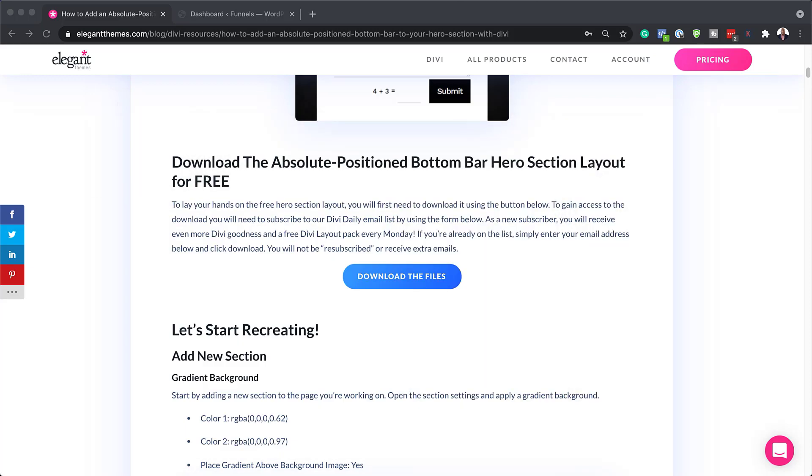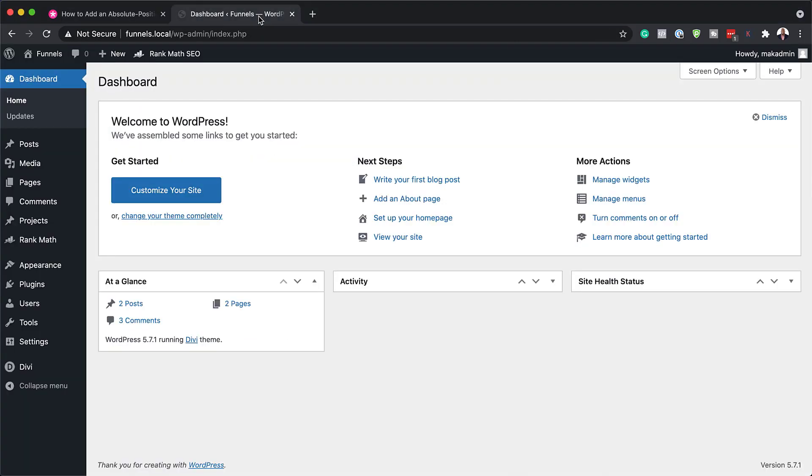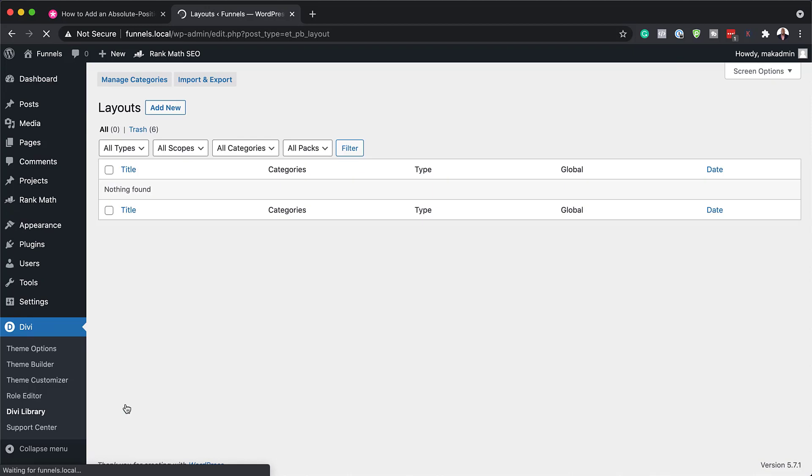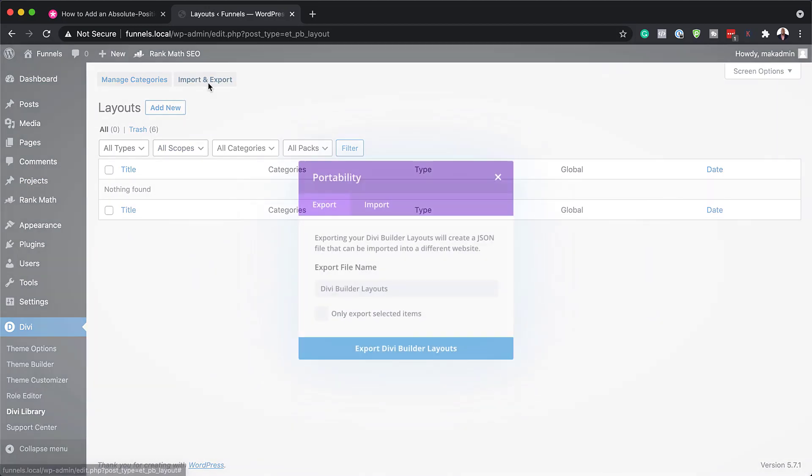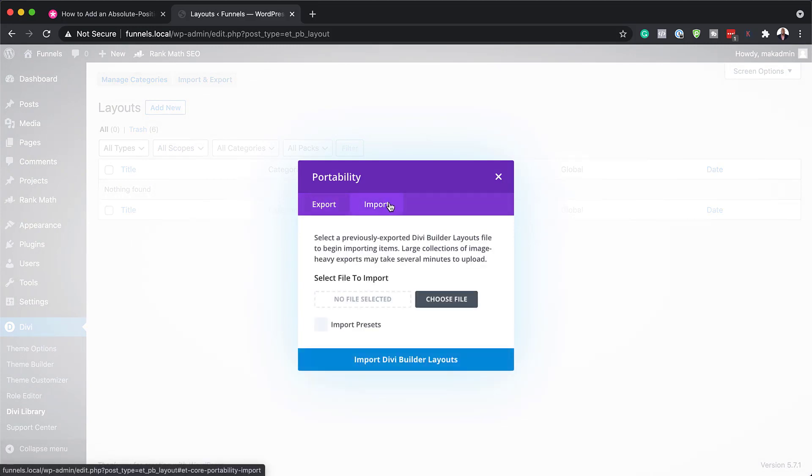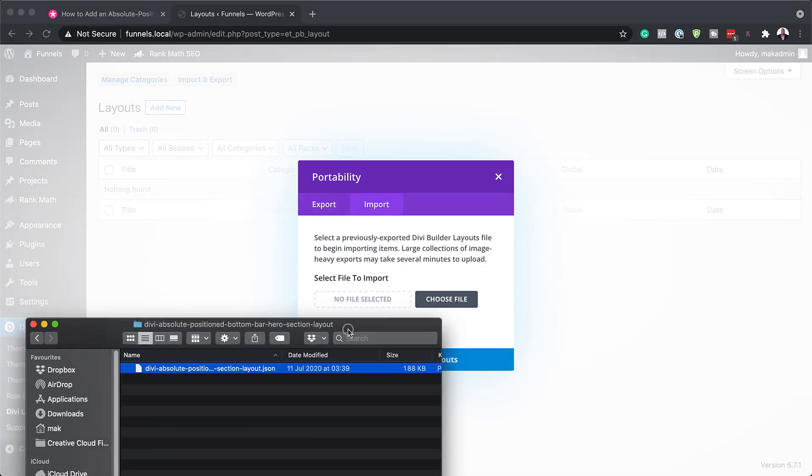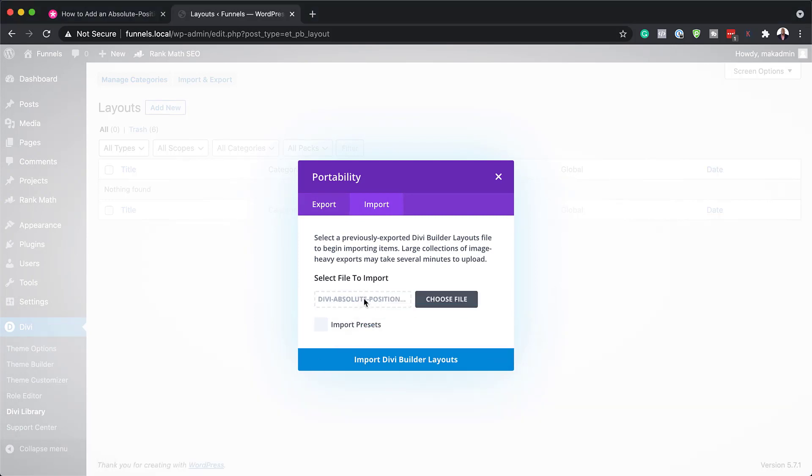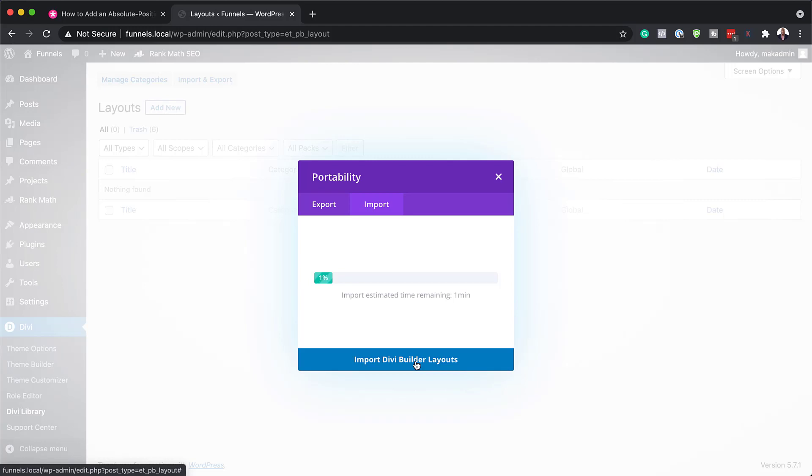All right. So what we're going to do next now is to head over to our website and add this to our library. So I'm going to come over here to Divi, click on Divi library. So now it's time to add our file. So I'm going to click on import and export. Make sure you click on the import tab. And now we need to just drag this over here like that and import Divi builder layouts.